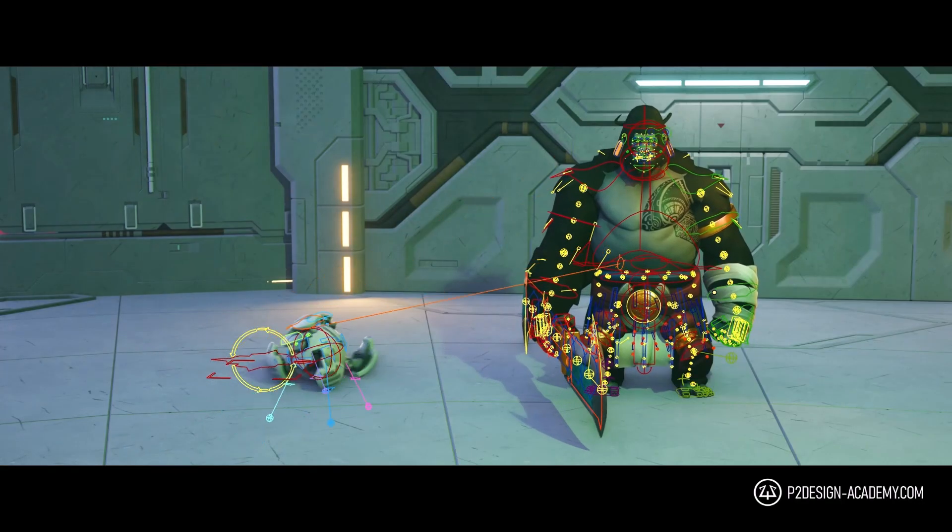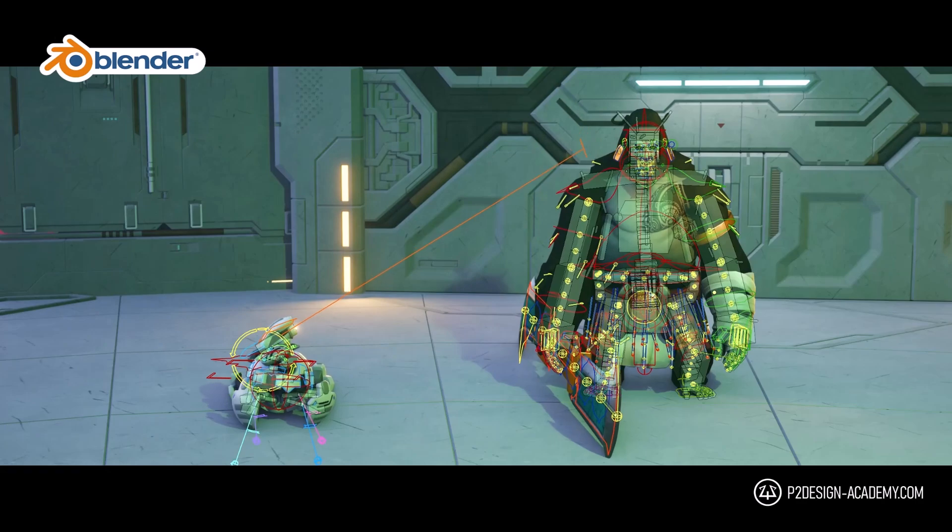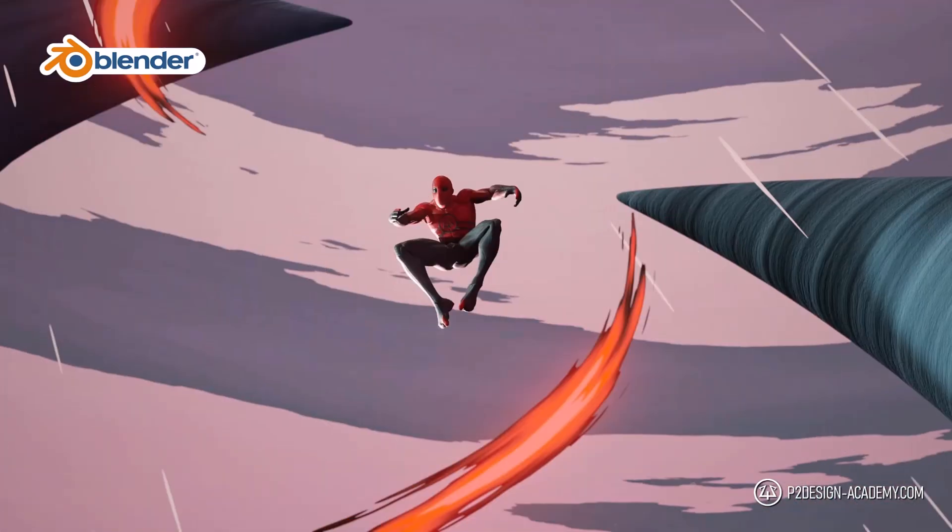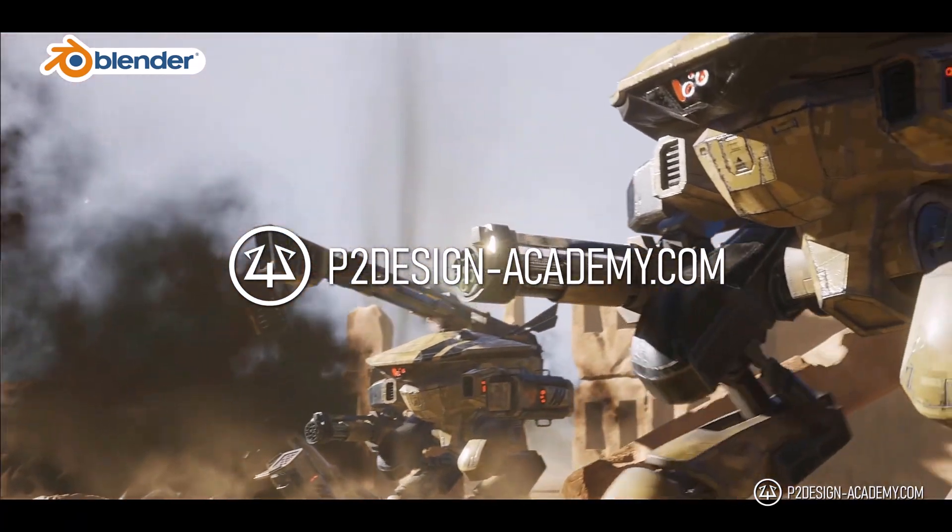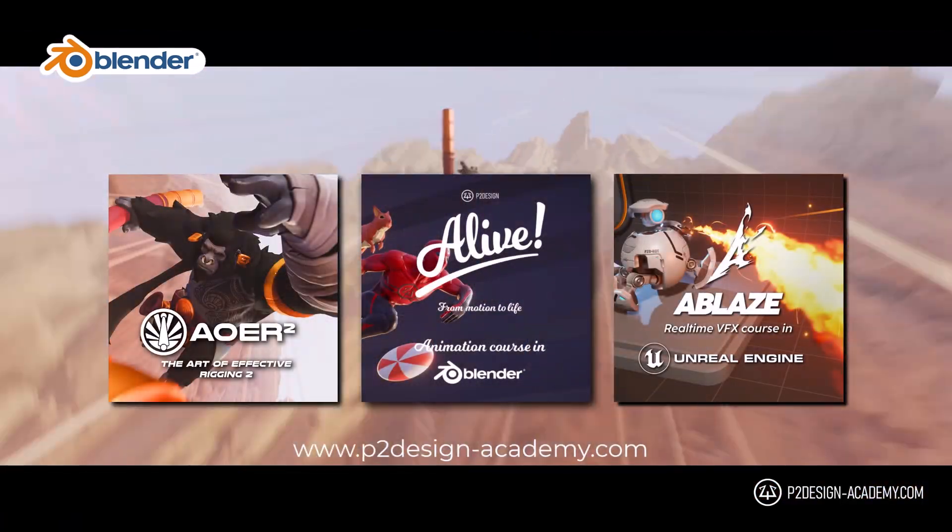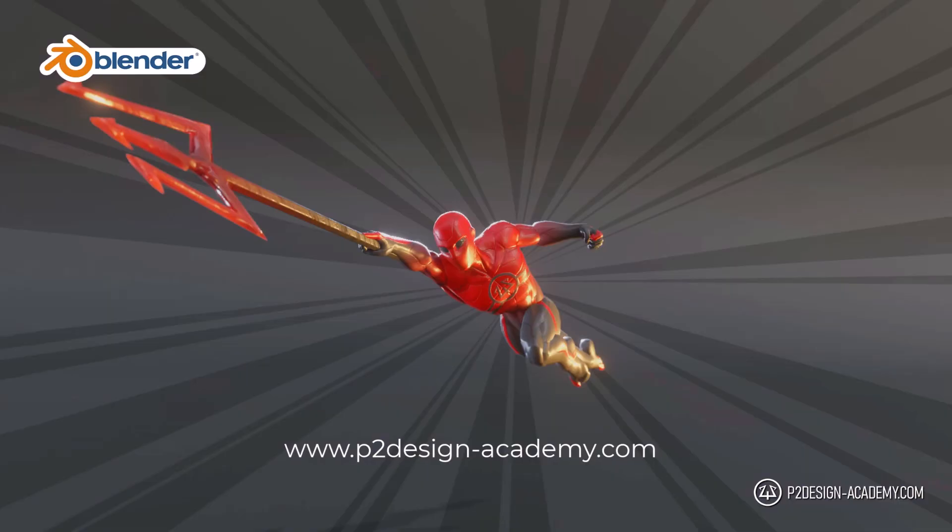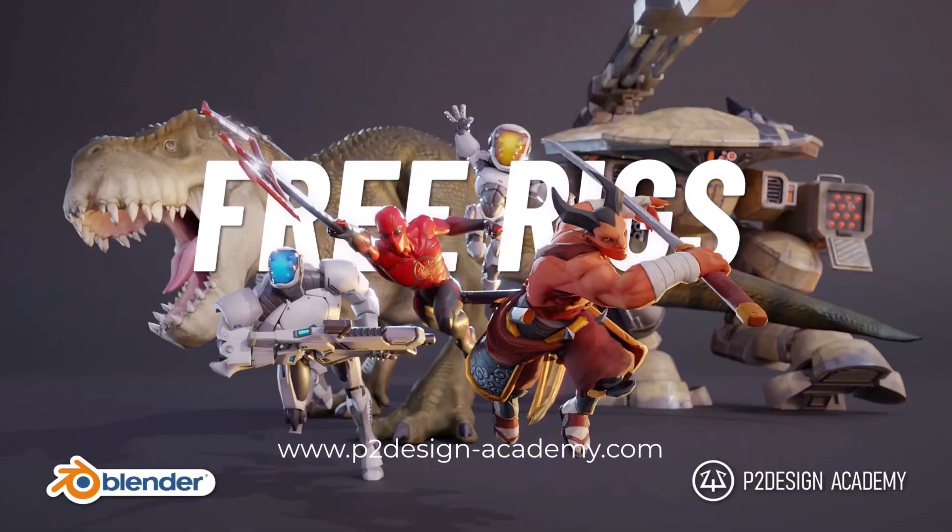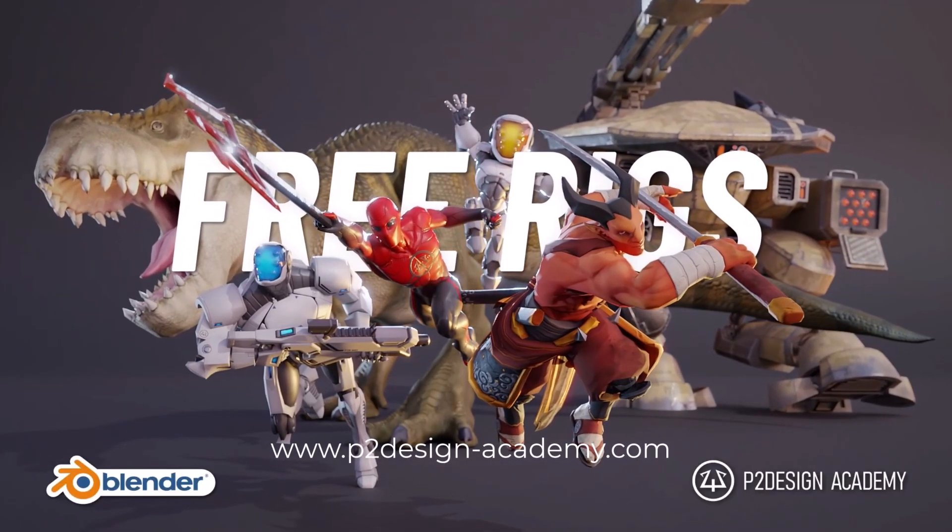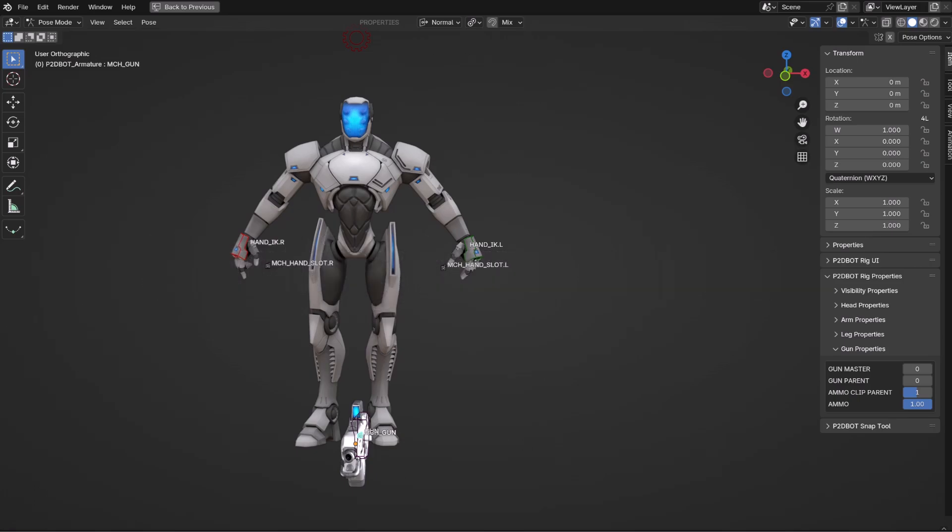If you want to learn animation, rigging, and much more in Blender, discover my extensive courses on p2designacademy.com. Learn actual professional techniques or enjoy all my exclusive free character rigs only on p2designacademy.com.